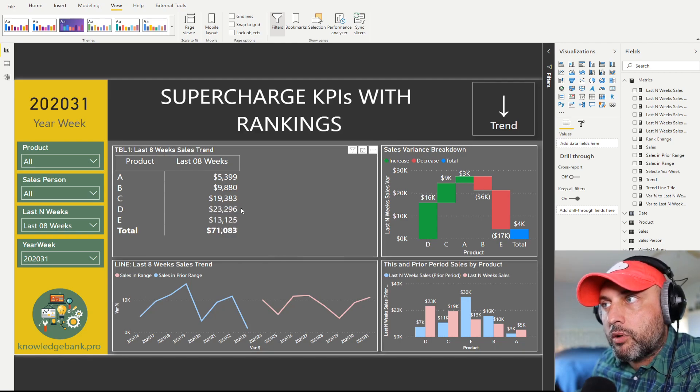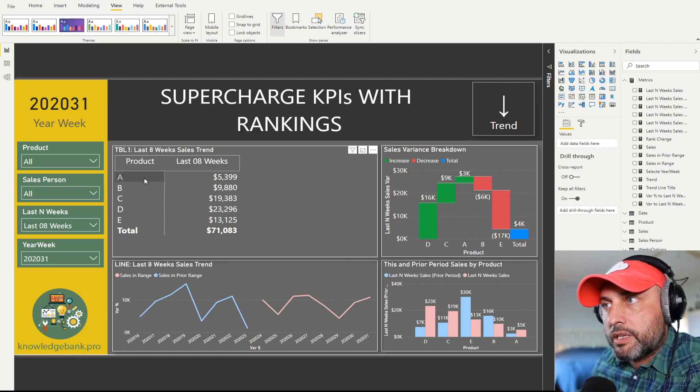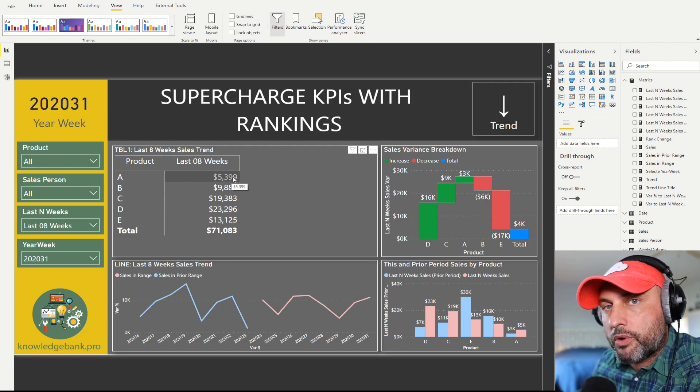I also ordered it by sales in ascending order. We can see that product A sold $5,300 and so forth.